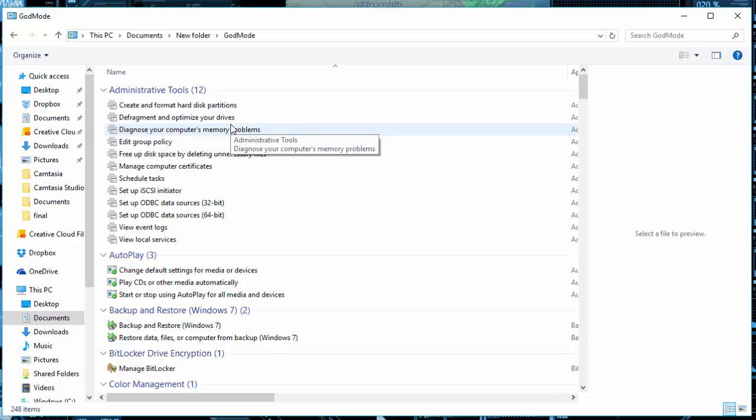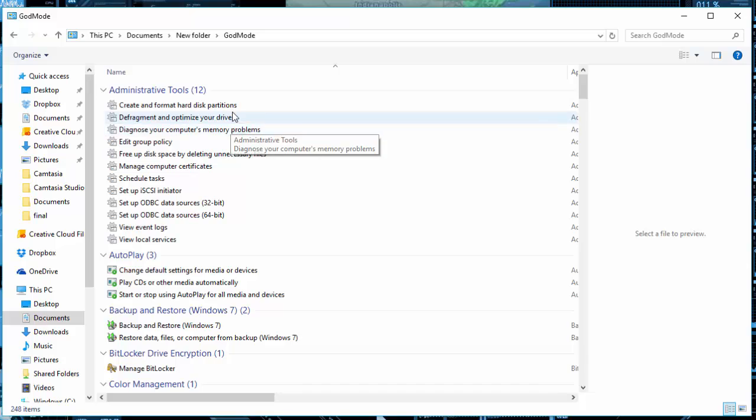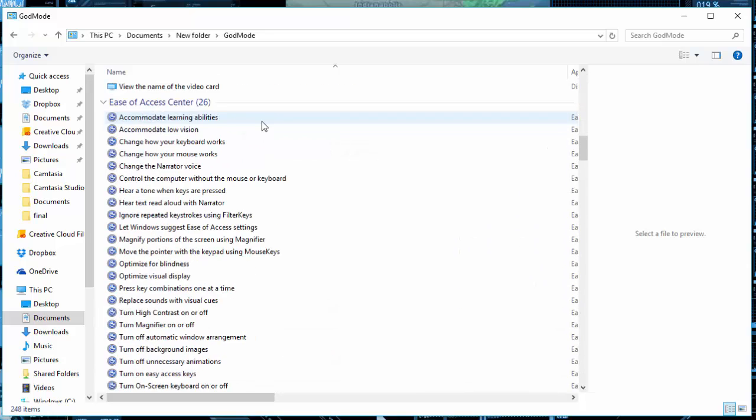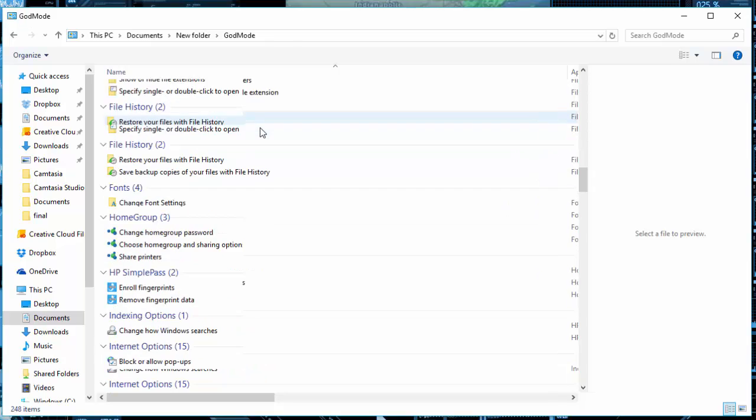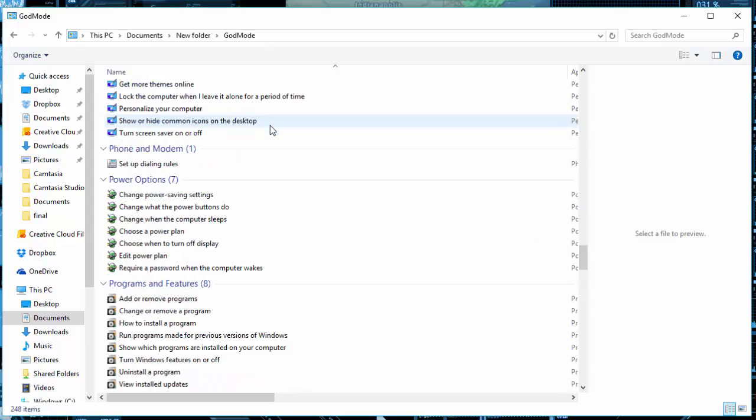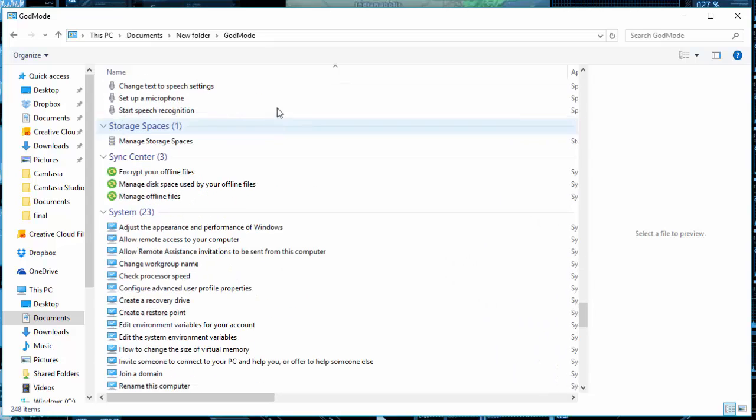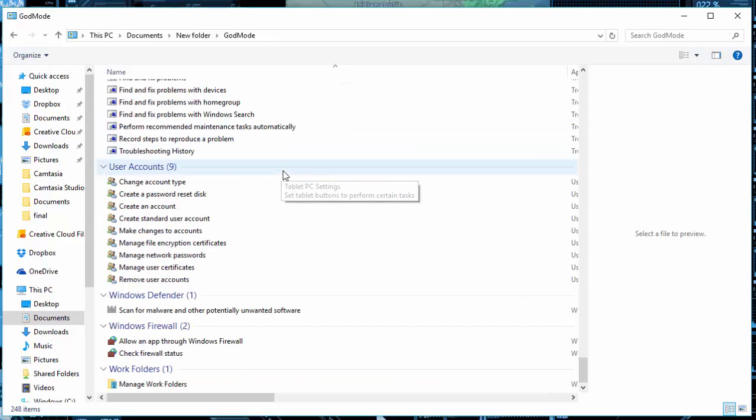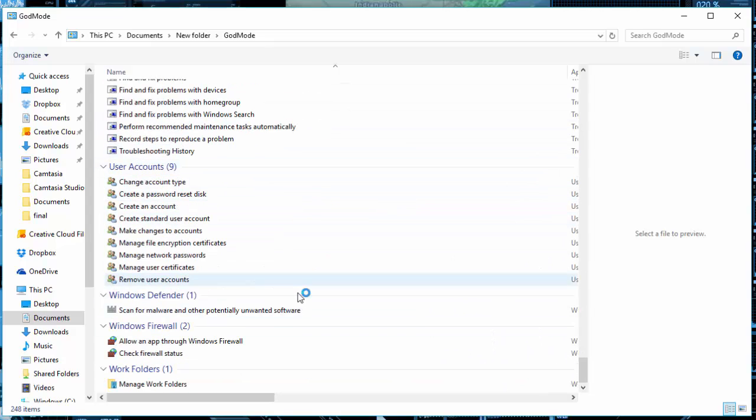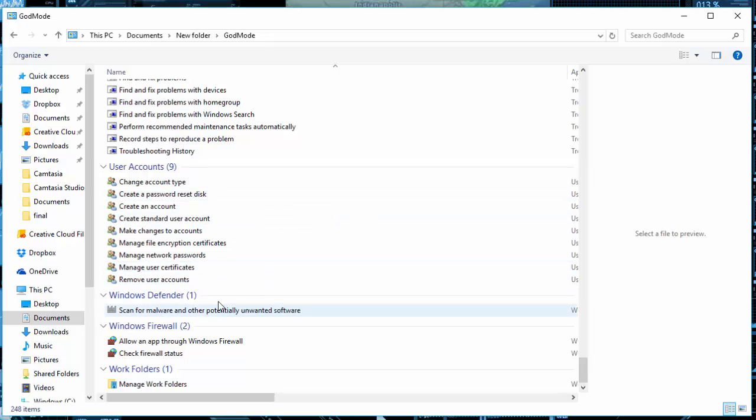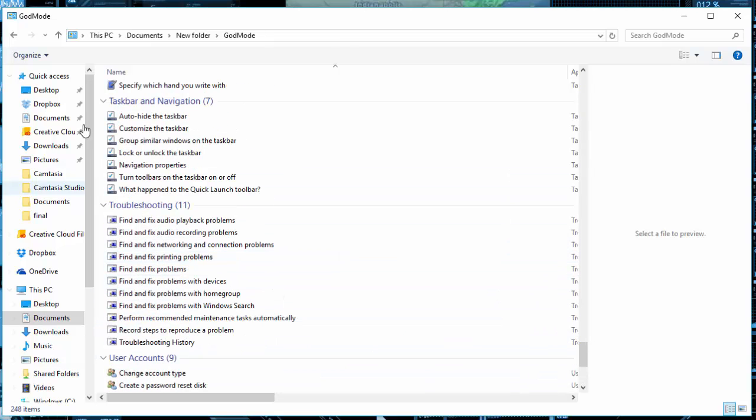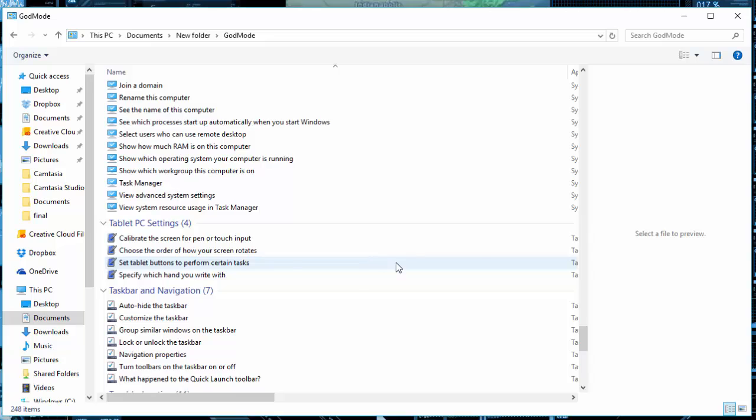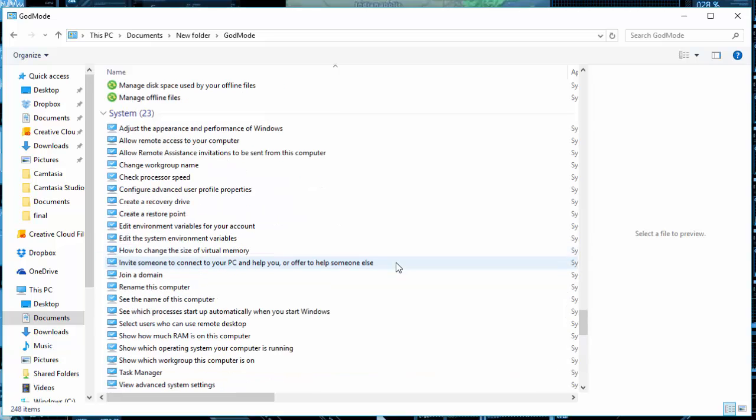But if you open it up, these are all the administrator tools within Windows. Keep in mind some of this may be different from mine to yours to the next person. But the one thing to keep in mind with this is the administrator tools is a great place to do troubleshooting and also things like scanning and other features.